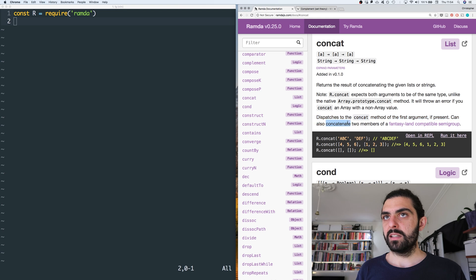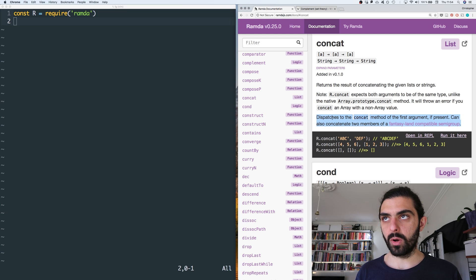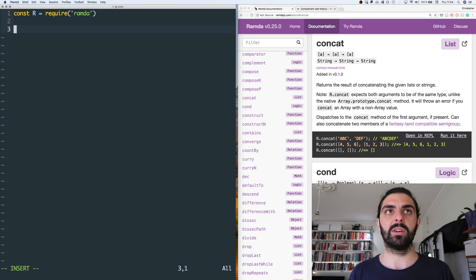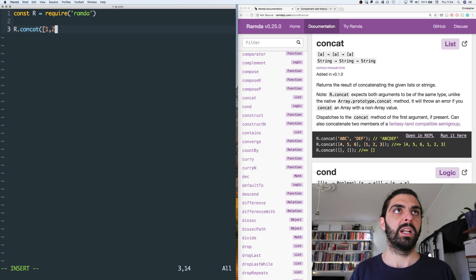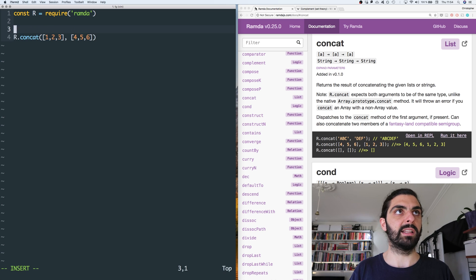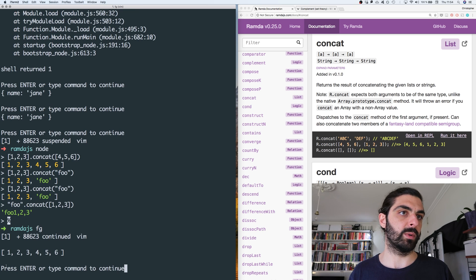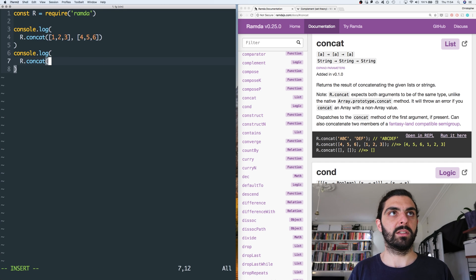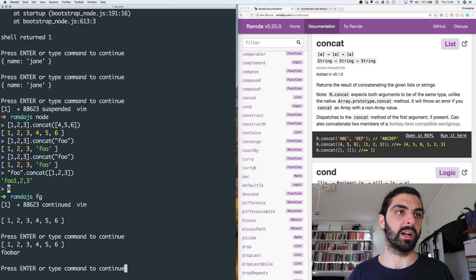So that's the note. Let's now look at R.concat. So R.concat of one, two, three with four, five, six — we console log that and we see we get one, two, three, four, five, six in one array. And similarly, we can concat two strings: 'foo' concat with 'bar' gives us 'foobar' as a single string.